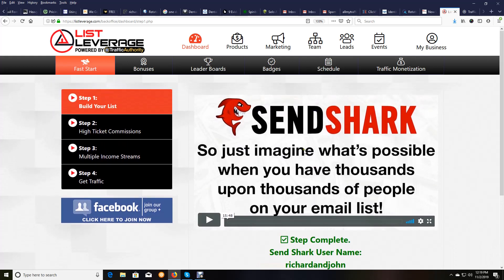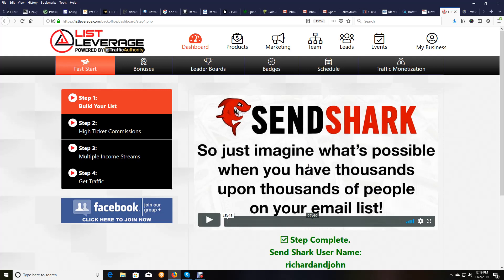All you're doing is joining the income streams and plugging in your username and password for the income stream. And you're automatically, if you're already a member of NowLifestyle or Send Shark, that's great because you don't have to rejoin it. But if you're not, then you need to join Send Shark, plug in your username and password. And automatically, a campaign is going to get populated with emails in it for you in your autoresponder.